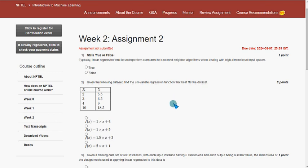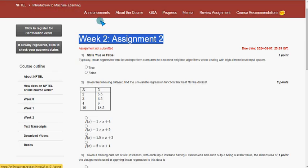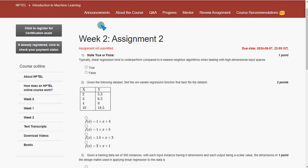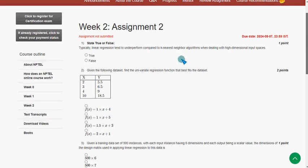Hello guys, welcome back to this channel. Hope everyone is fine. This is Week 2 assignment of the course Introduction to Machine Learning. For the past 5 years we have been giving solutions for various NPTEL courses including Introduction to Machine Learning. We tried our best to give you the most probable solutions. If there are any changes we will update that in the comment section. Please watch the video till the end and like the video so it appears in suggestions for other students.